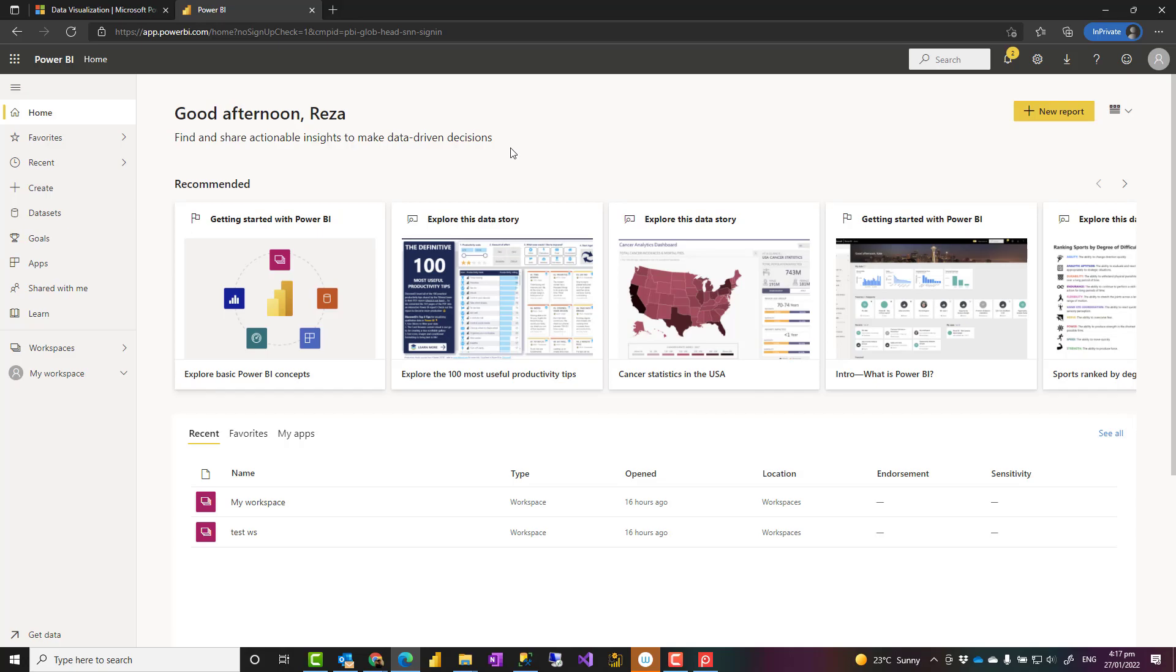One is Power BI Desktop, of course, which is free. You download it, you practice whatever you want there. And then another one is Power BI website or Power BI service. That is the place that you publish your reports in there and then you can share it with others. It's a hosting environment.